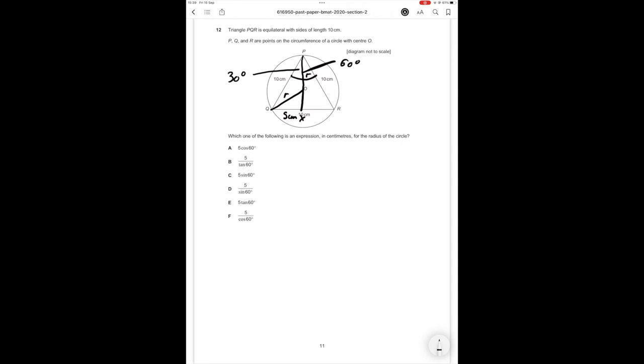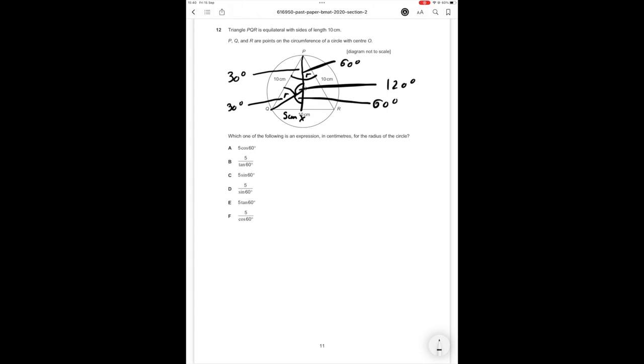This little angle over here since it's bisecting it is going to be 30 degrees. So since this length is also a radius we know that this angle over here is also going to be 30 degrees since the triangle is symmetrical and therefore this large angle over here is going to be 180 minus 30 minus 30 which is 120 degrees. And therefore this little angle up here is going to be 180 minus 120 which is going to be equal to 60 degrees.